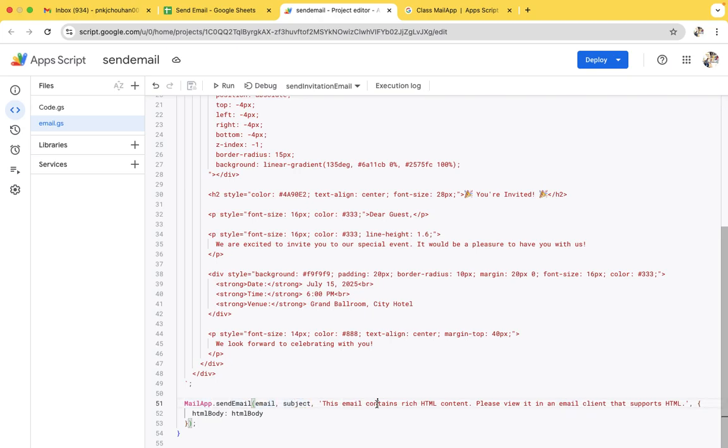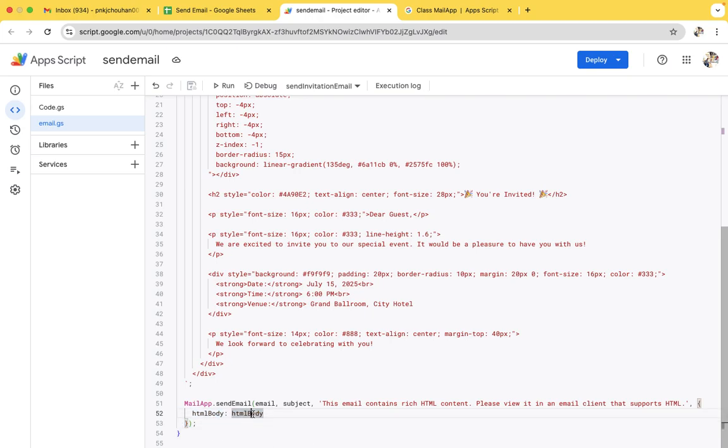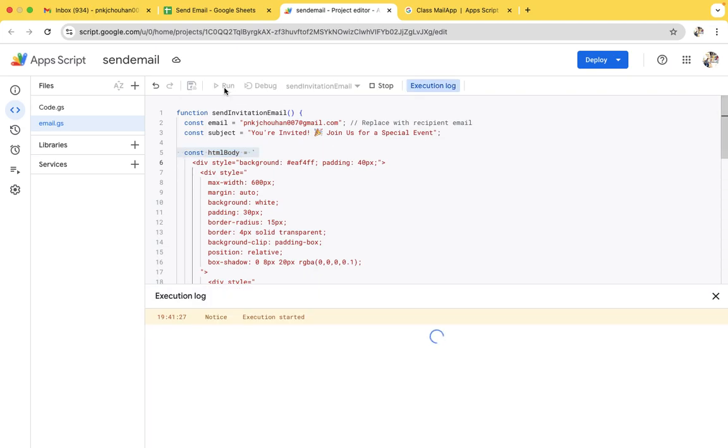So these three parameters are the same. Here we included the optional parameter, so I have been to include the HTML body. This HTML body is nothing but this one. So let's run it and see how beautiful we will create a HTML page.